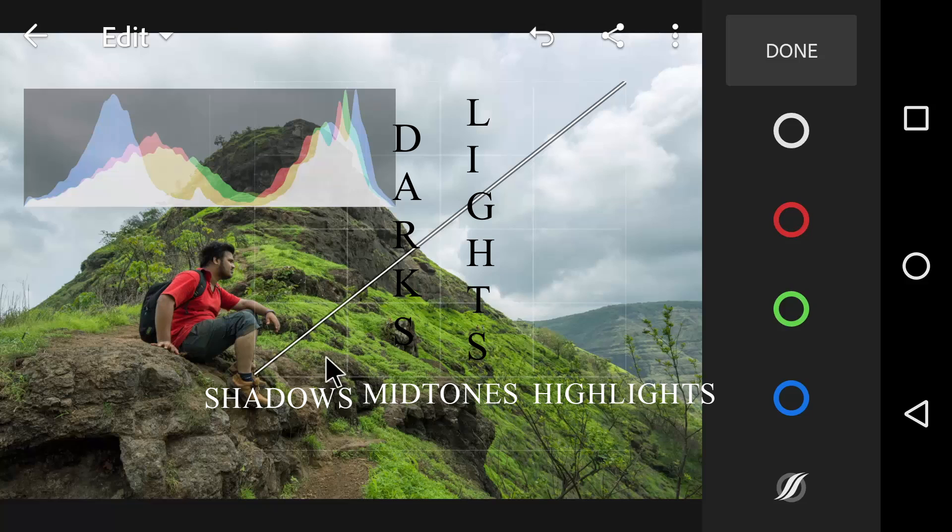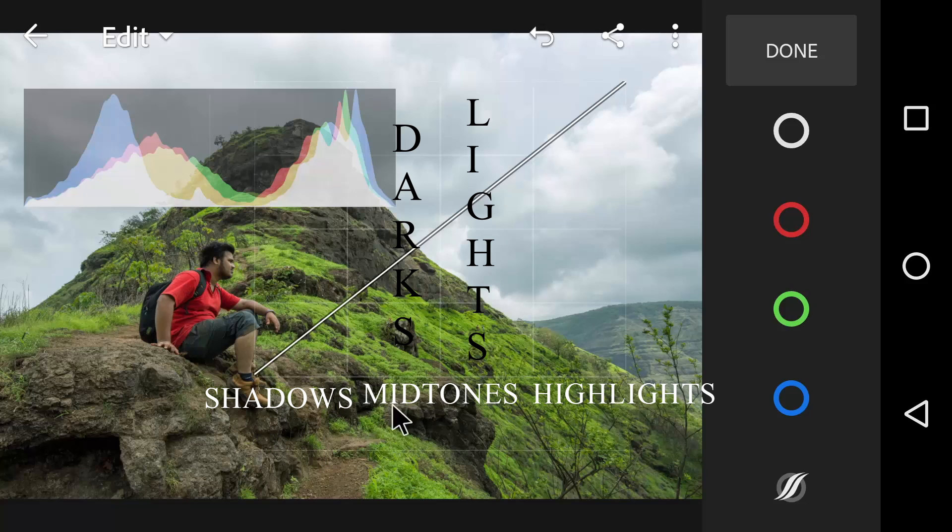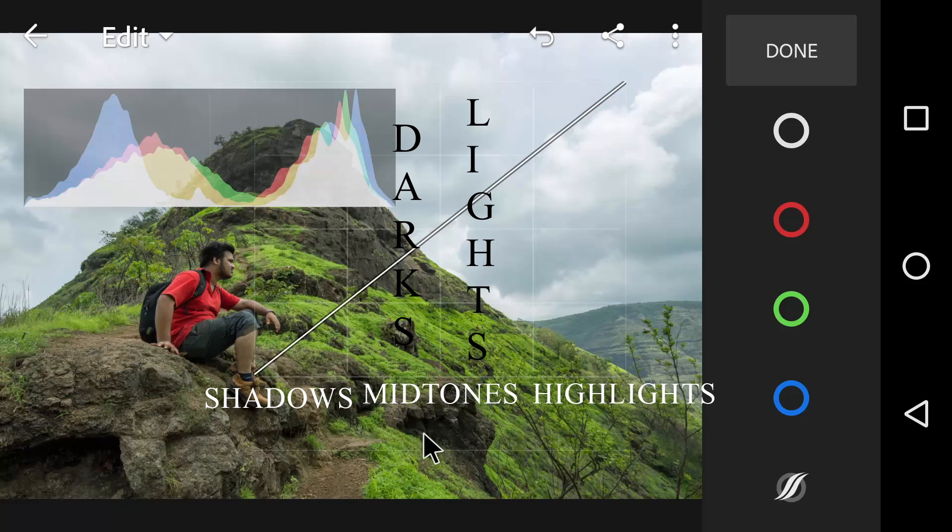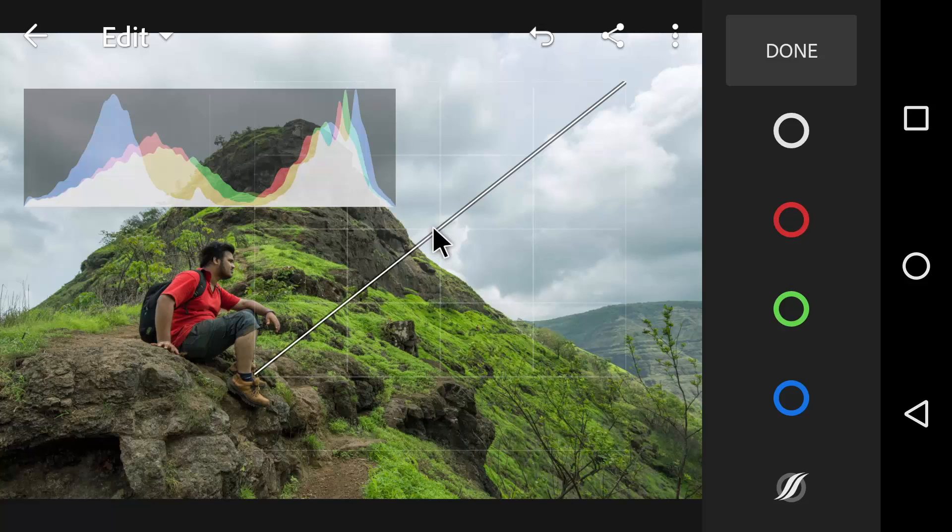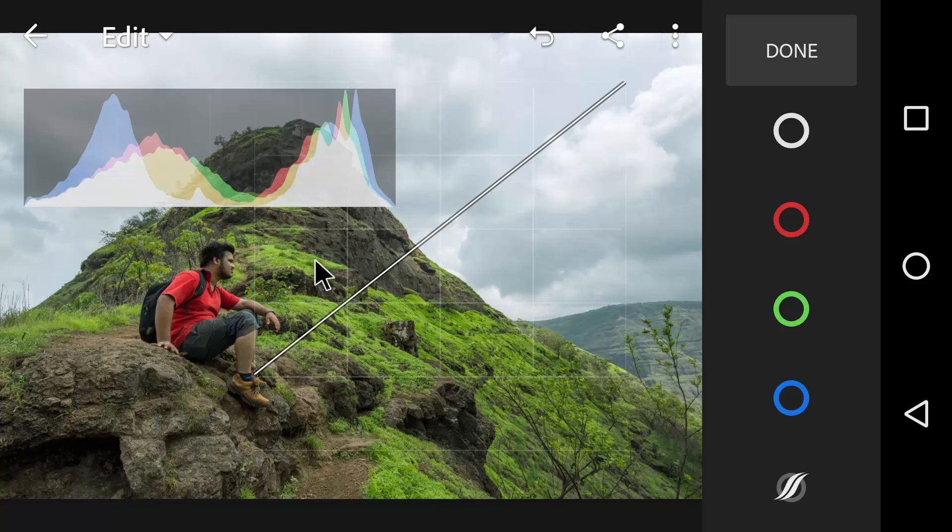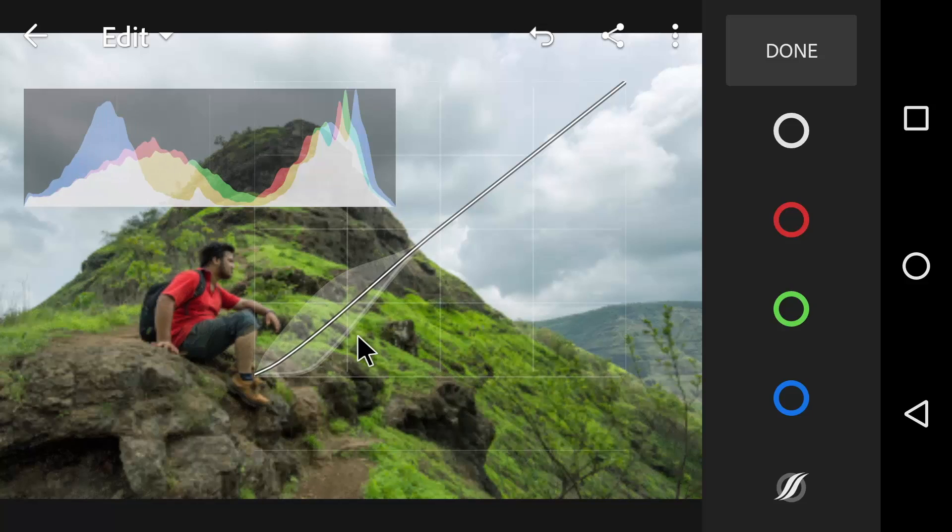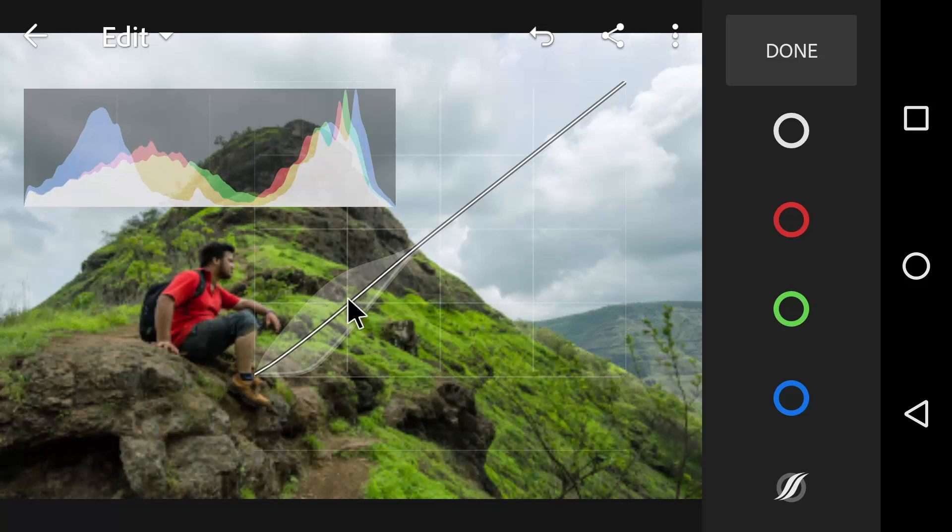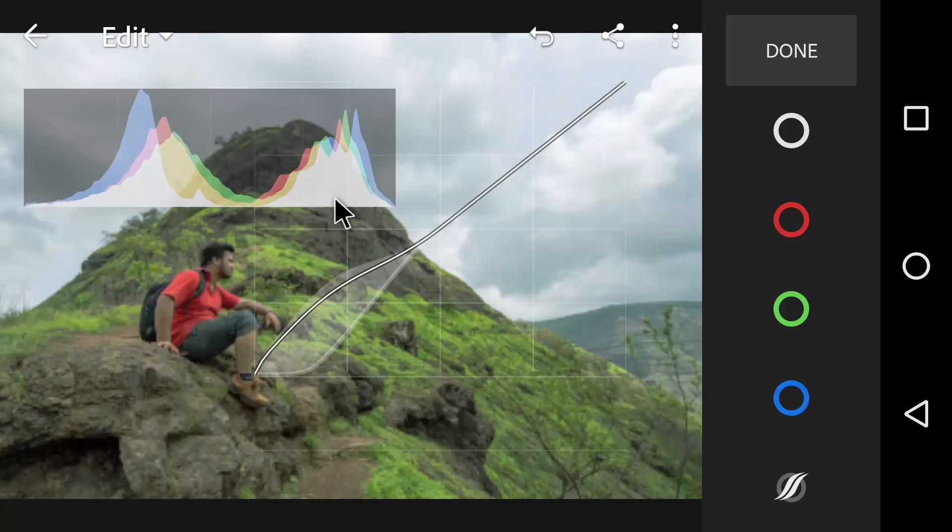Going from left to right, the curves start with shadows, then darks, lights and ends with the highlights. The y-axis represents lightness of given tones. The tones get darker as you move lower and brighter as you move up the axis.